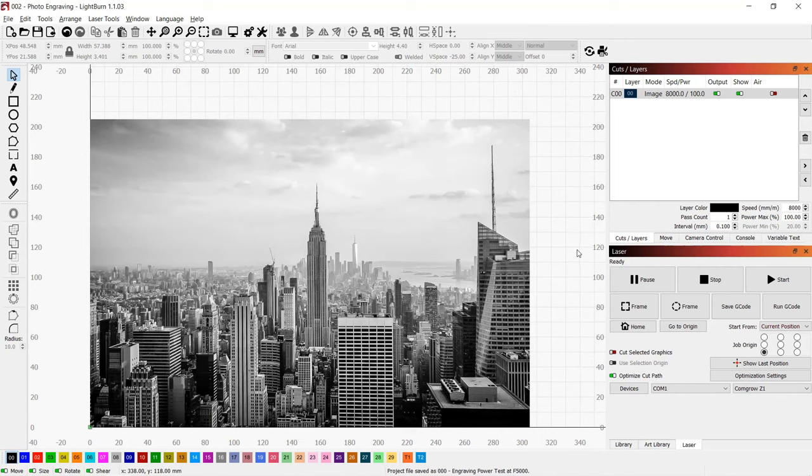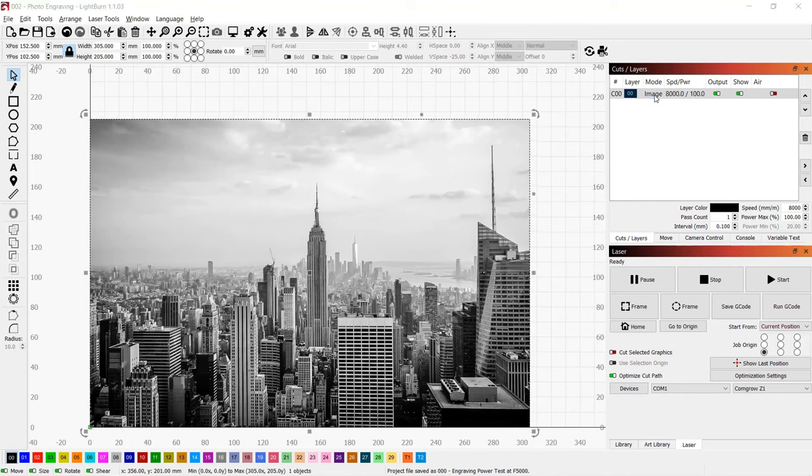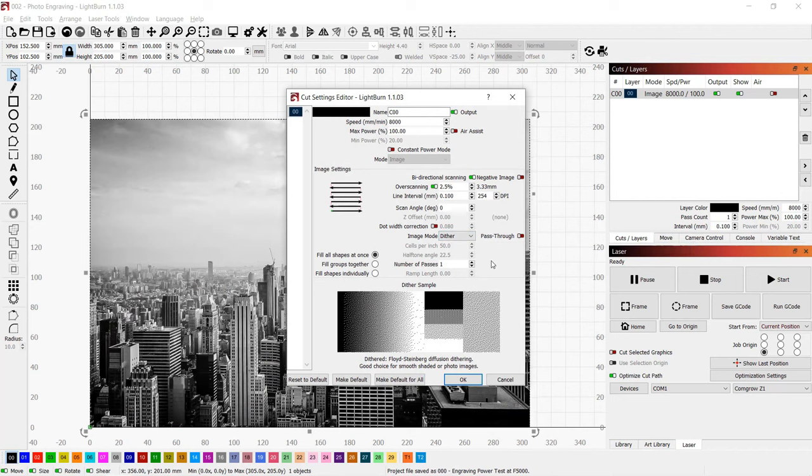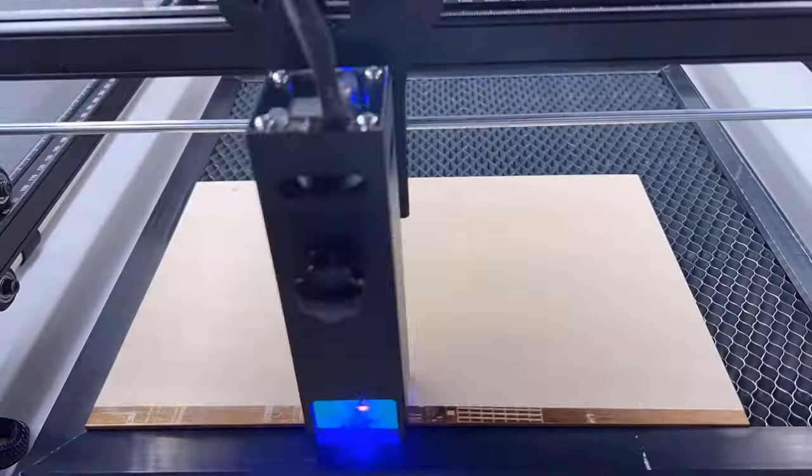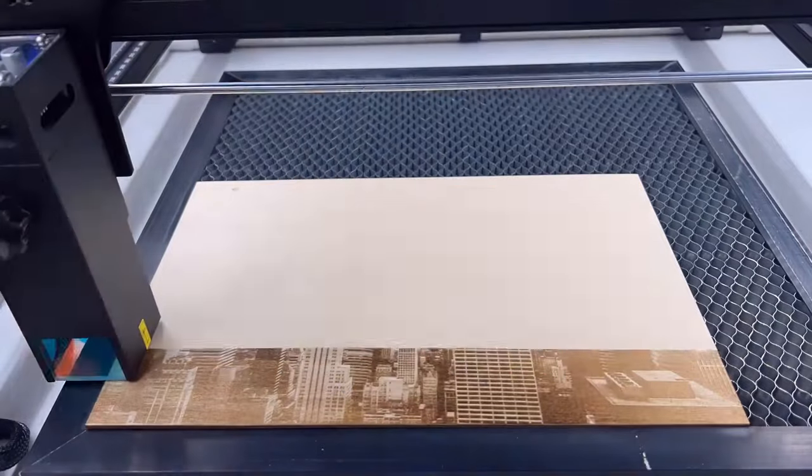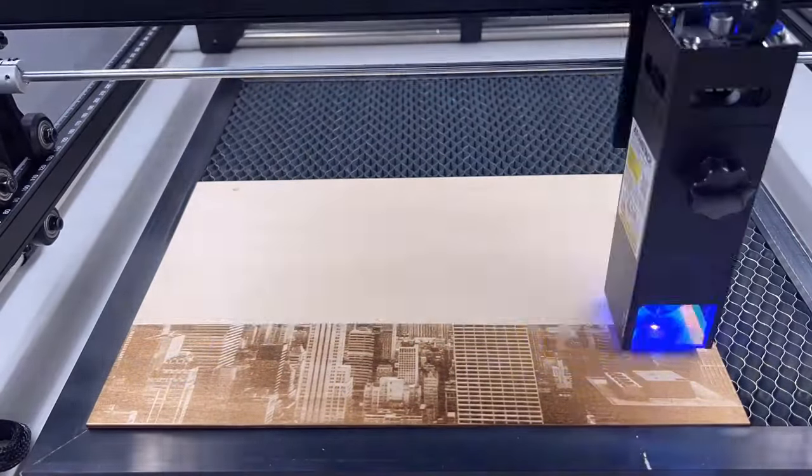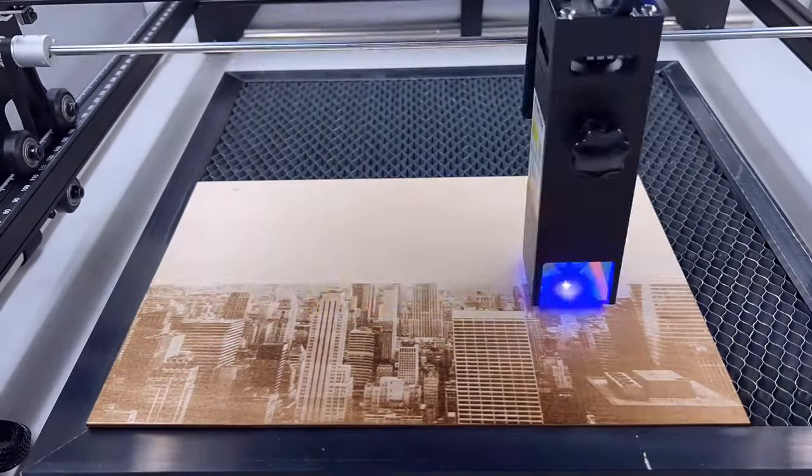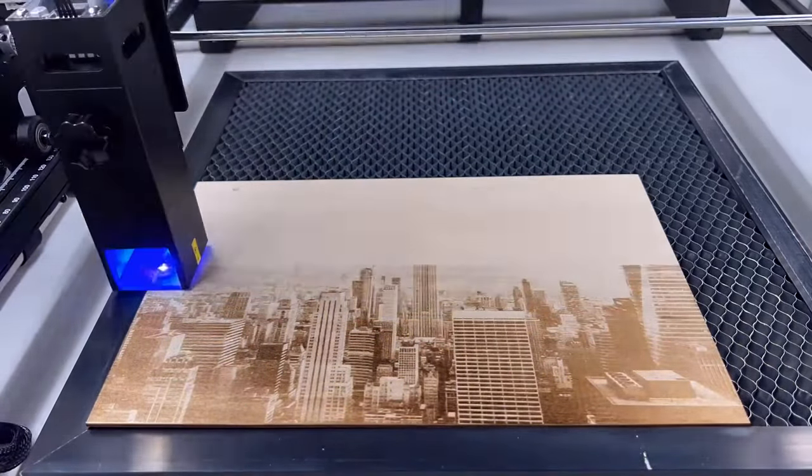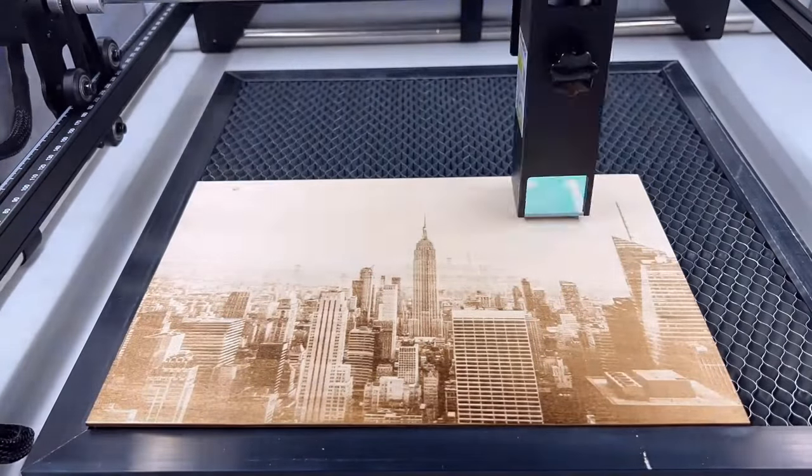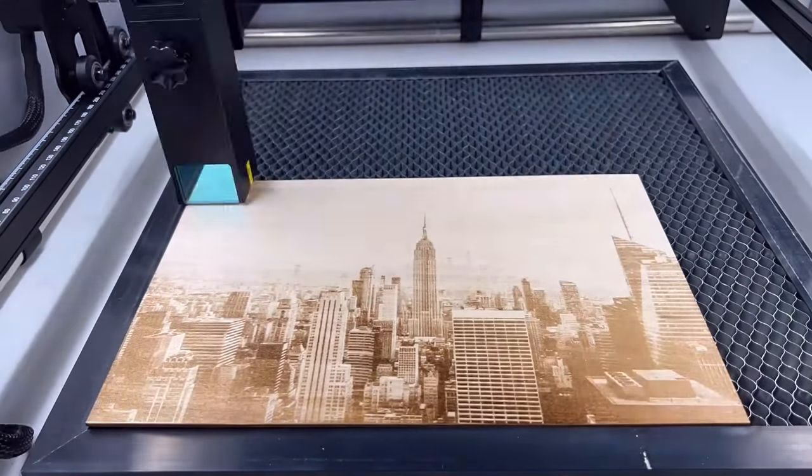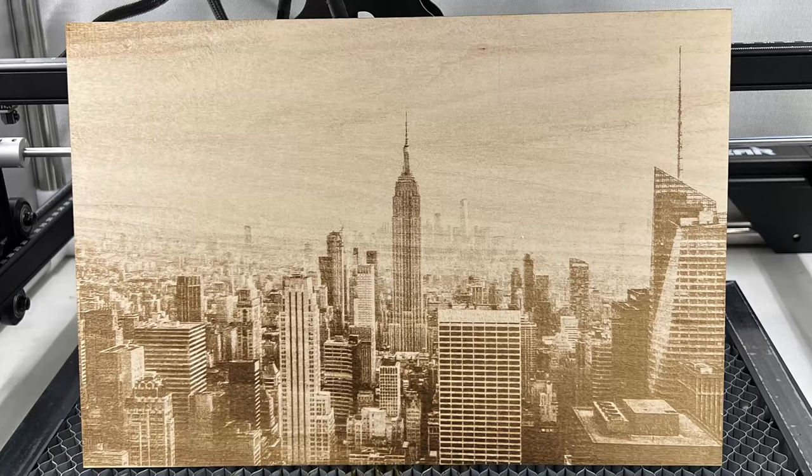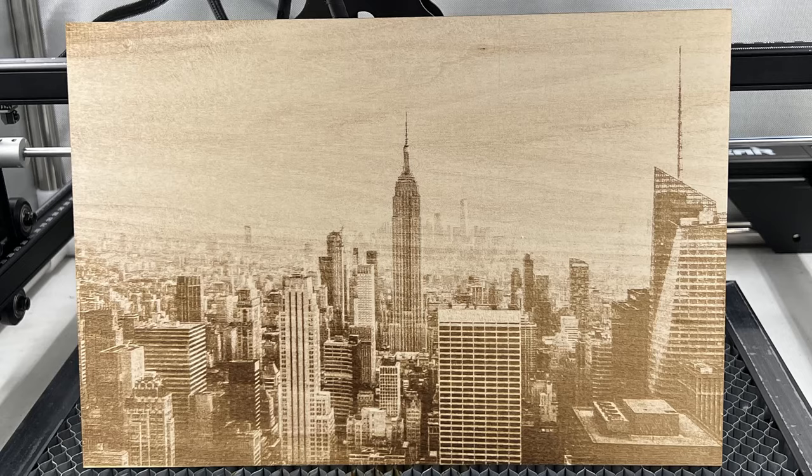Next, I will engrave this Manhattan City photo. I would rather make it a little lighter than too dark, as these areas may be hard to see if the picture is too dark. So, I will use 8000mm per minute and dither mode. The result is very nice. It shows all the small details of the photo, and I am quite happy with this result.